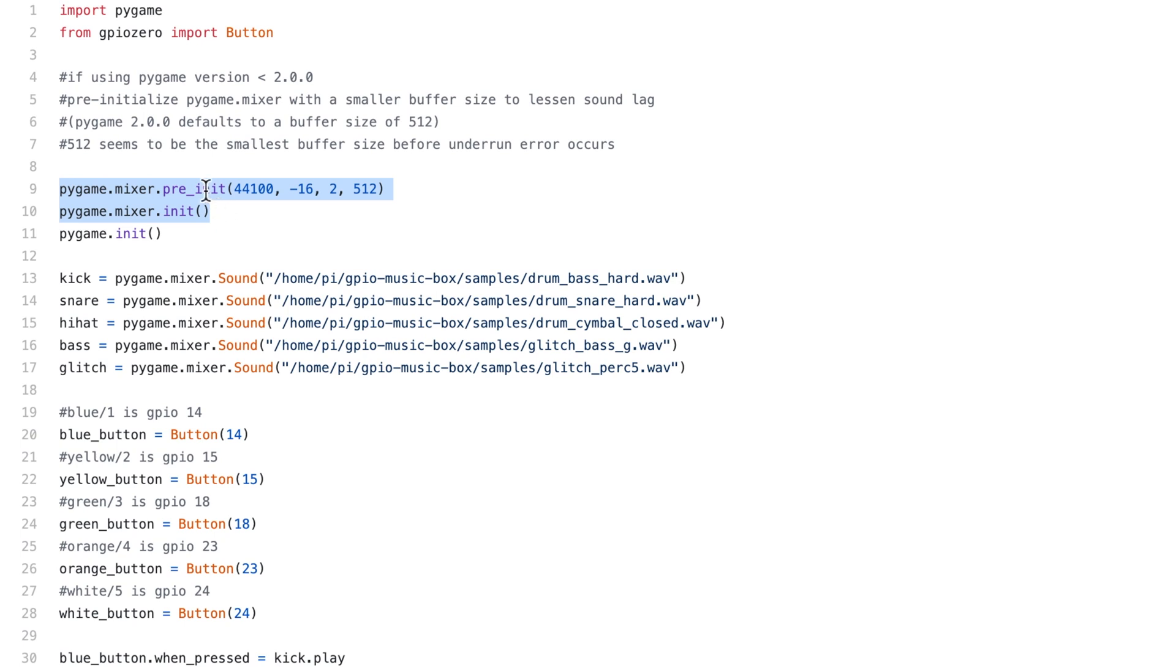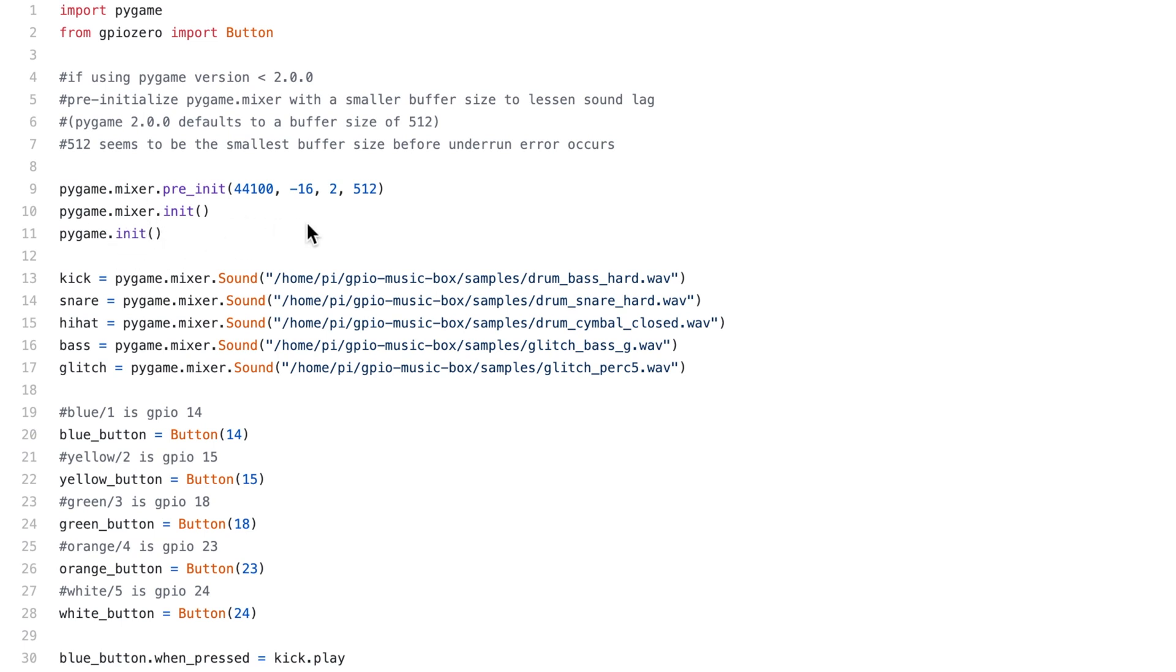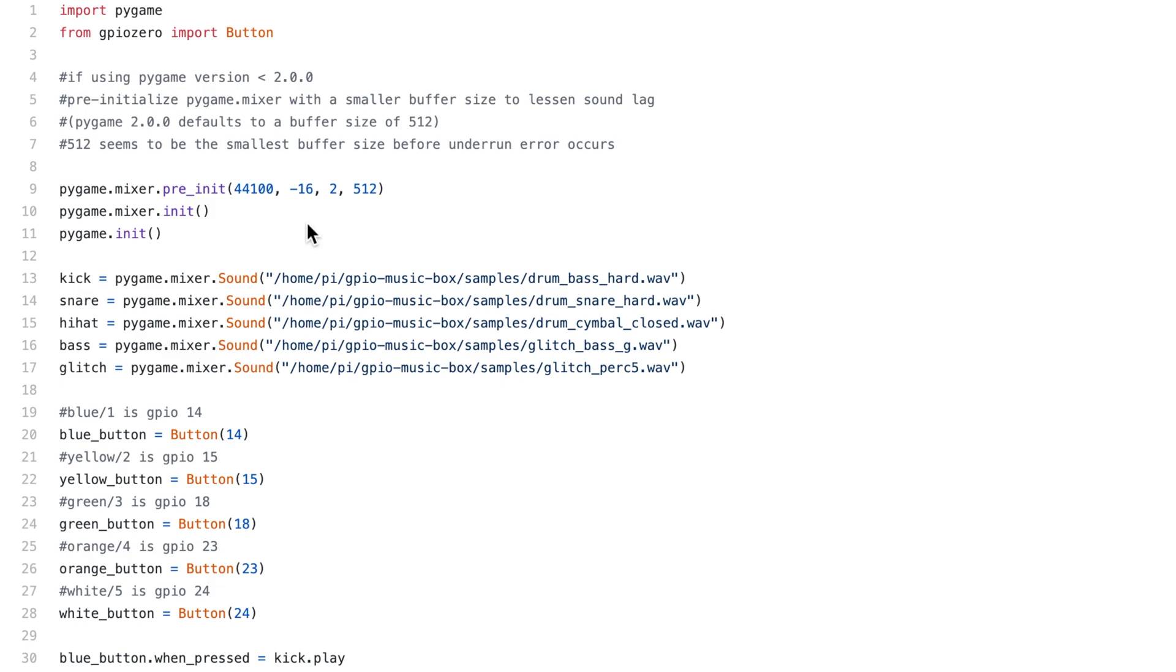The first one pre-initializes it and then we make sure we initialize it with those values. Then we initialize PyGame. Prior to this, PyGame would be initialized with its own default values. That's what was causing the problem. The buffer was too large.